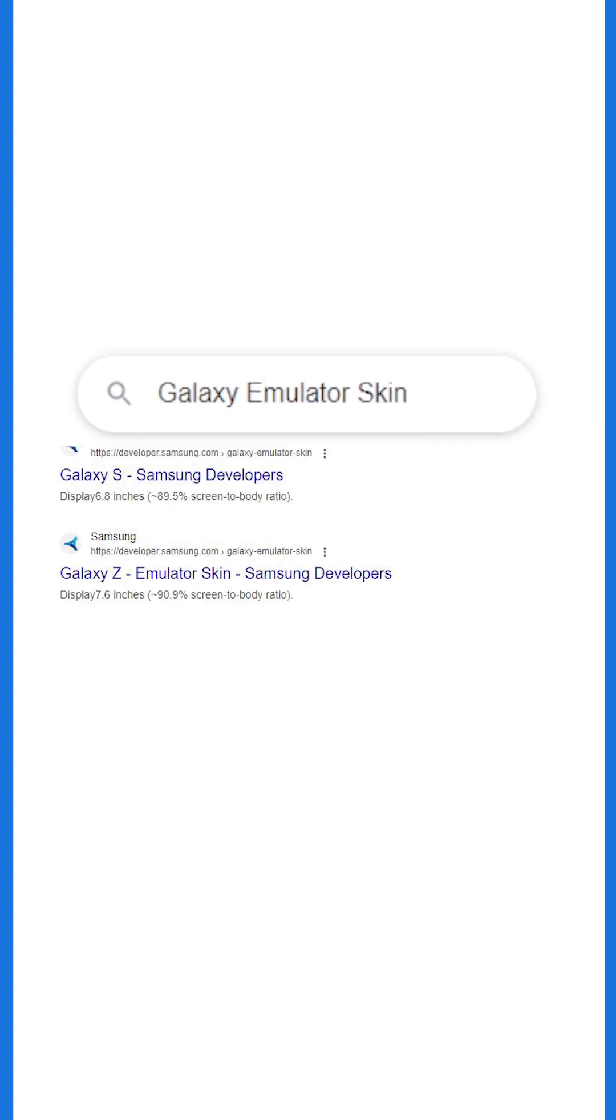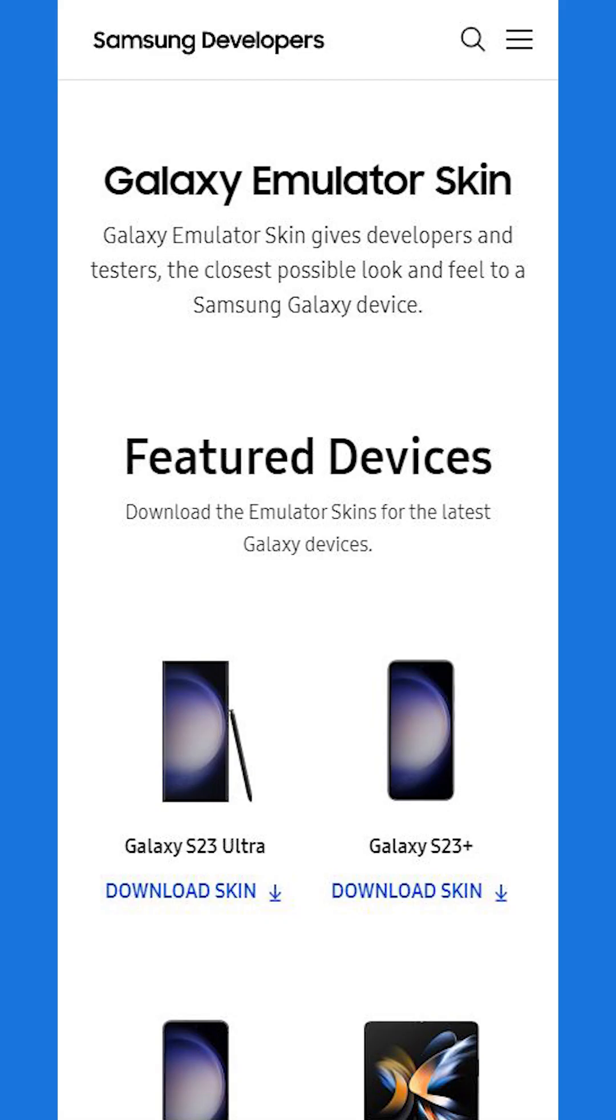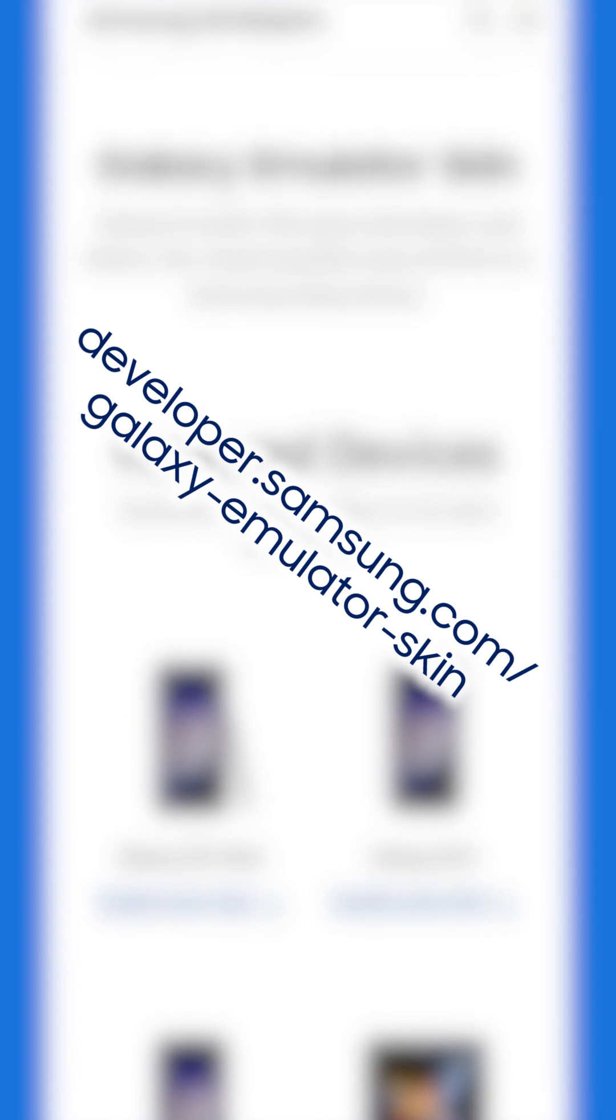Type Galaxy Emulator Skin on any search engine or go here to download the skin for the device you want.